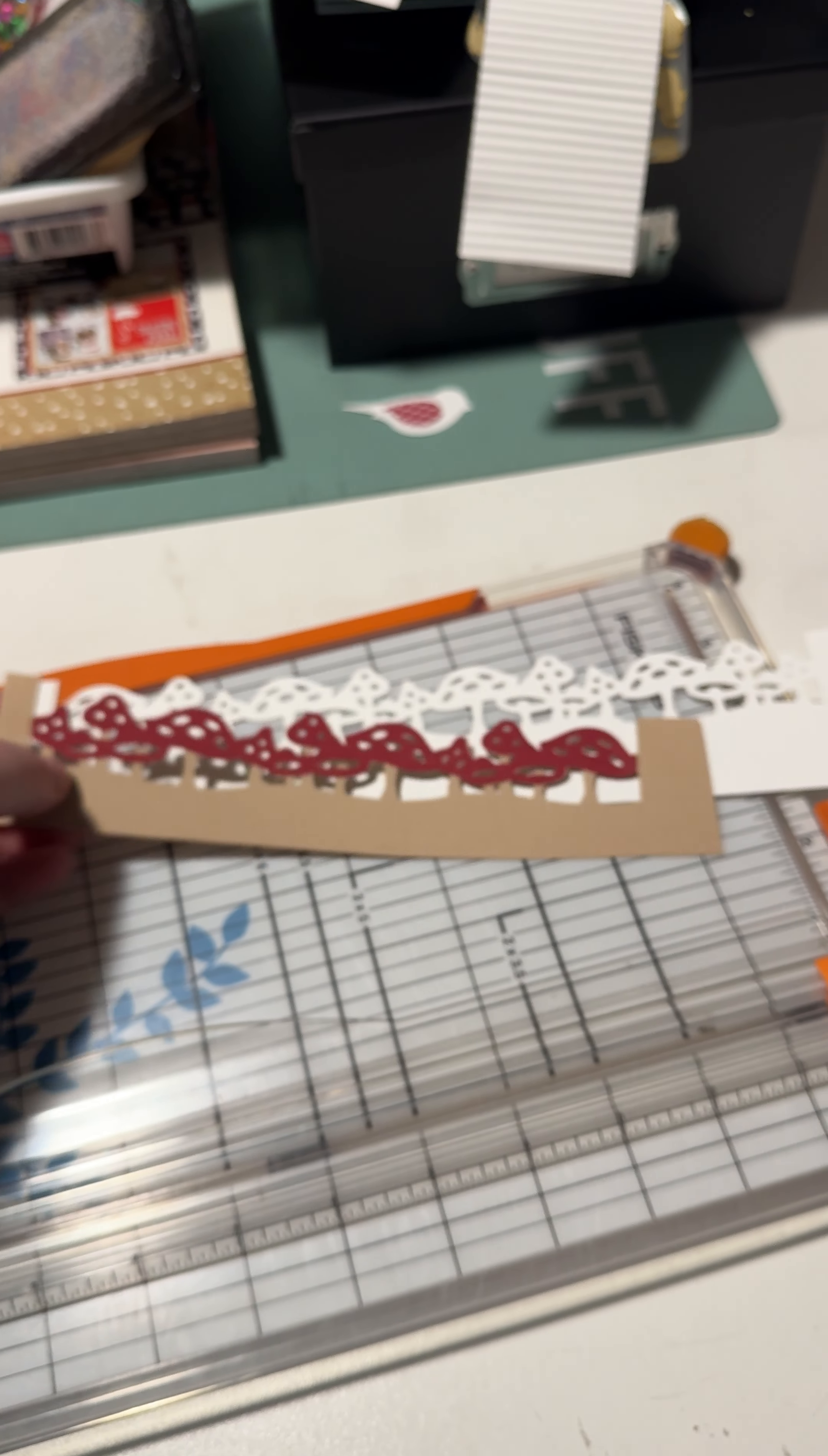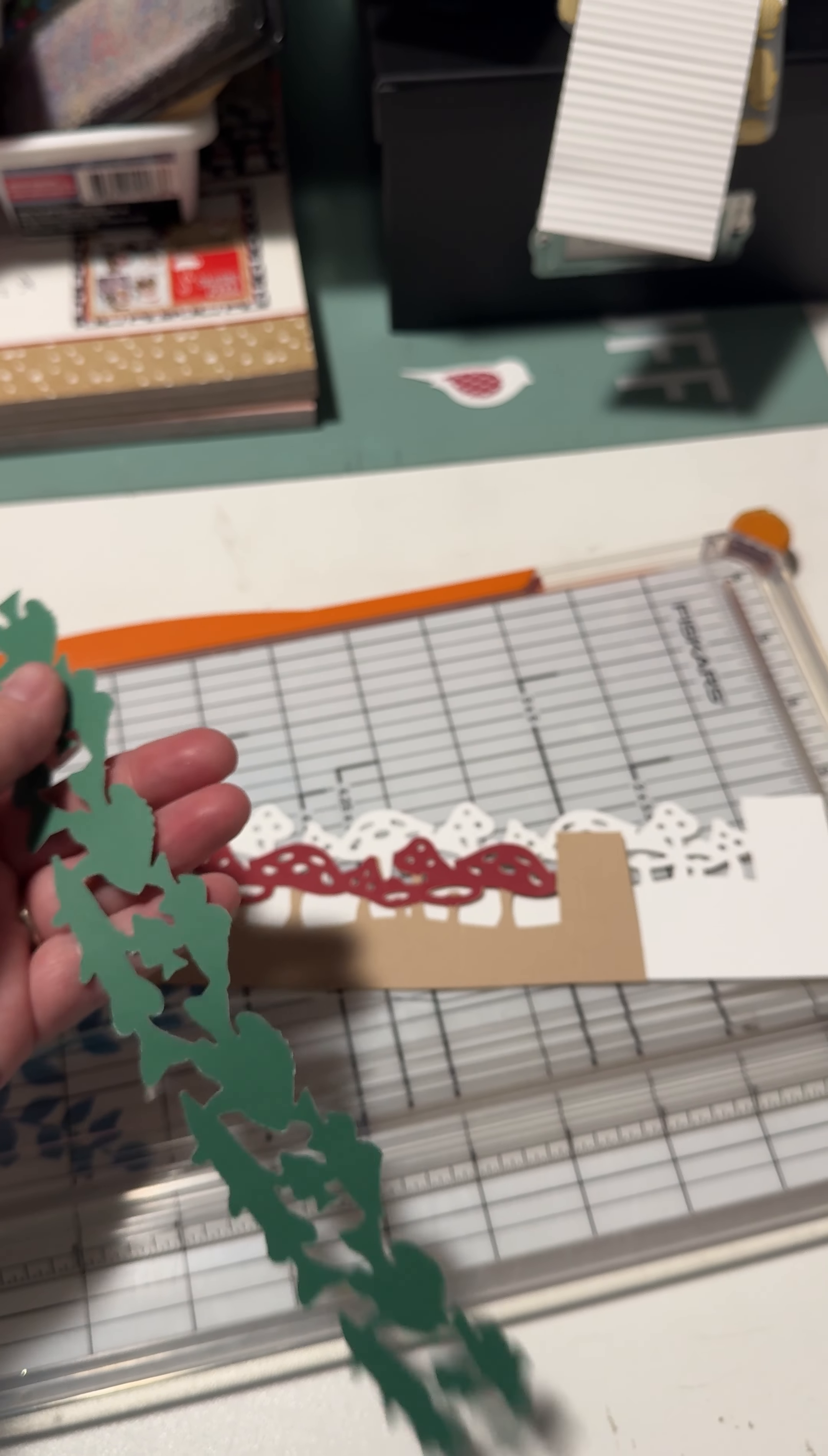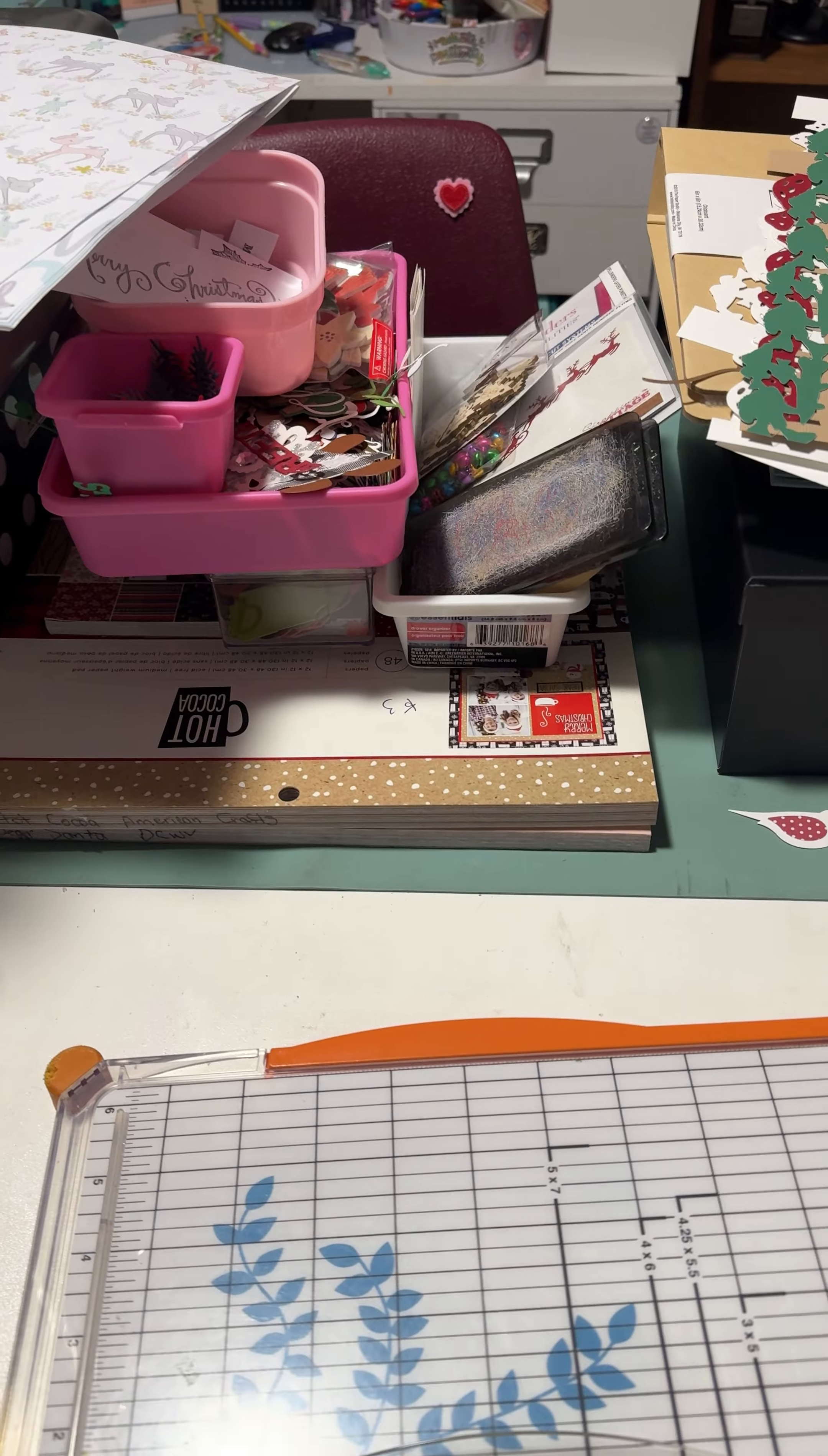And I thought that would be super cute on some layouts with us going to the woods and stuff. And then this is another punch that I'm taking. It's a fishing one. I thought that would be perfect for our fishing layouts. And that's all my Christmas stuff that I'm in the process of working on. So yeah, that's a hot mess.